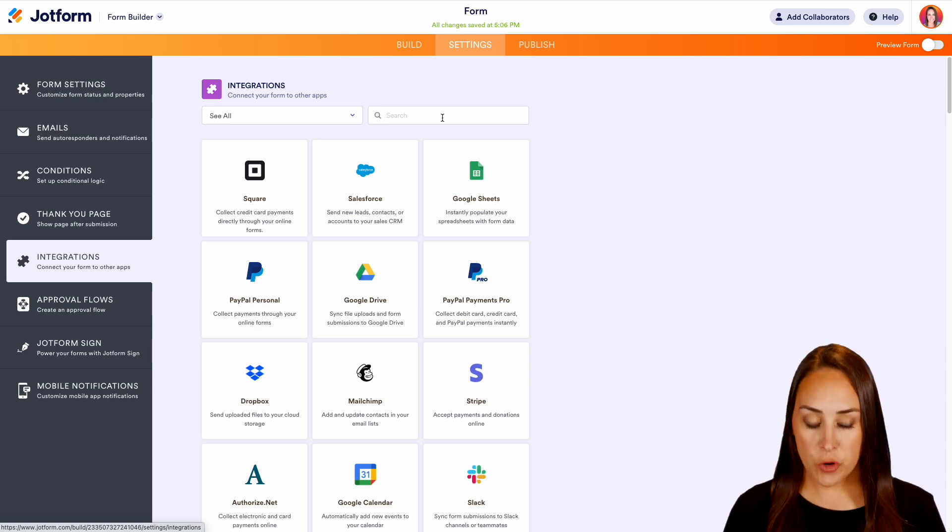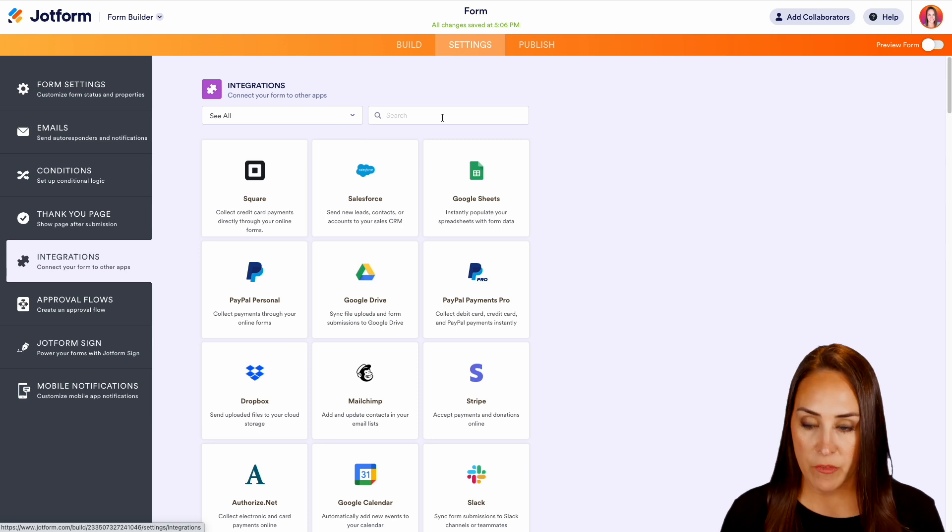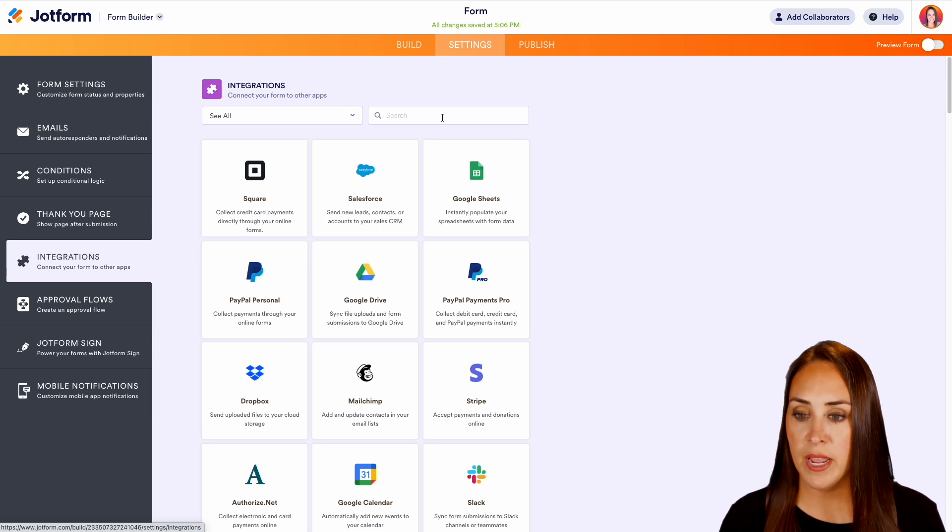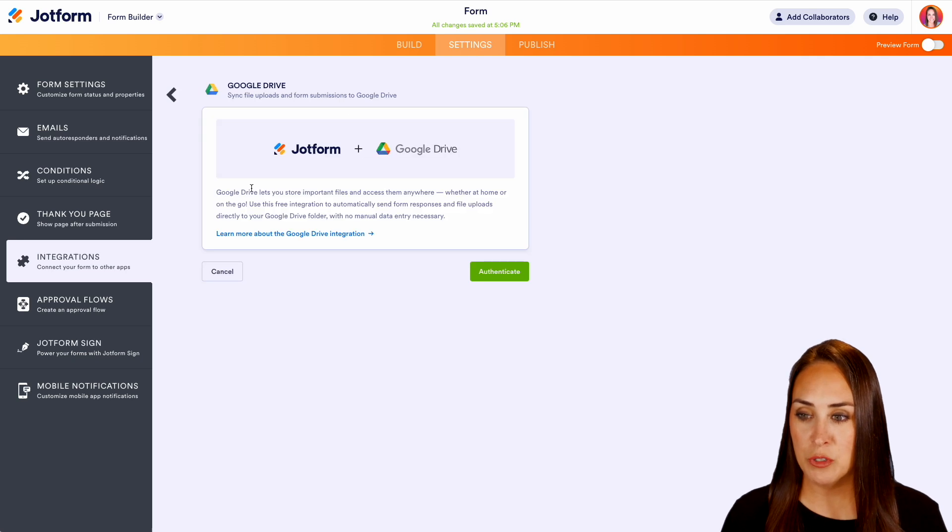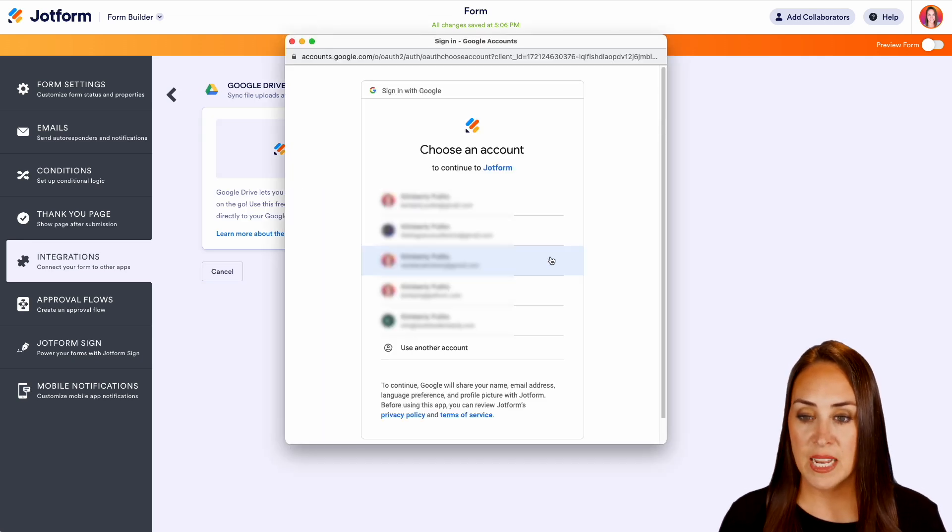You search for yours that you would prefer. I'm going to go ahead and do Google Drive. I can see that it was right there. Perfect. Google Drive. Let's go ahead and authenticate.